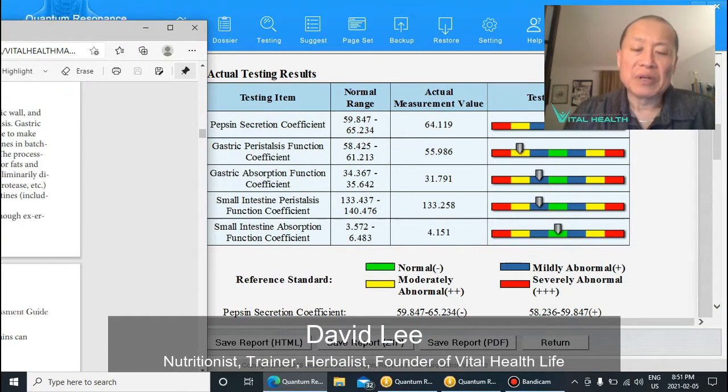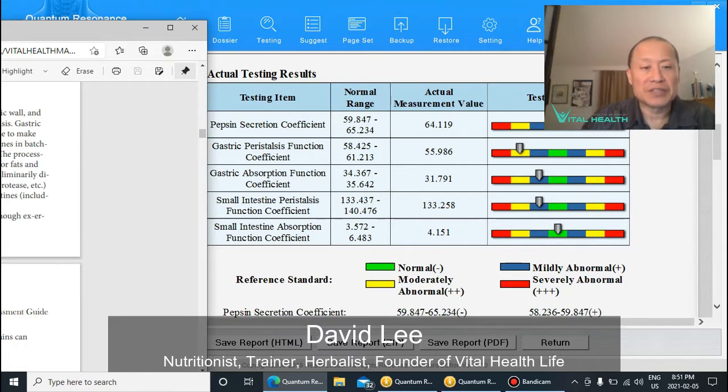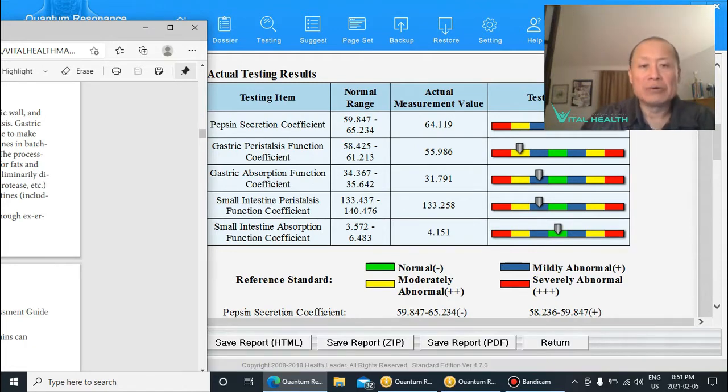Hi, I'm David Lee. I'm a nutritionist, trainer, and herbalist for the last 25 years, and today we're going to talk about gastric peristalsis function being weak.